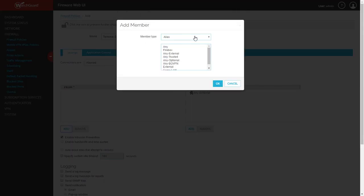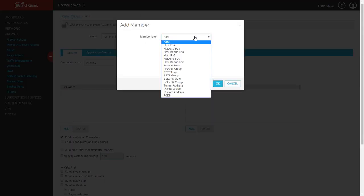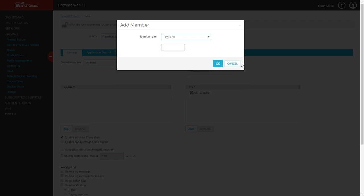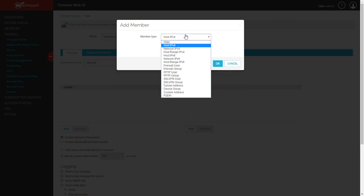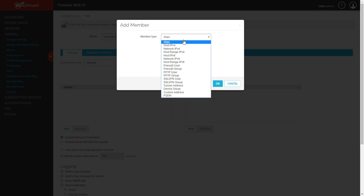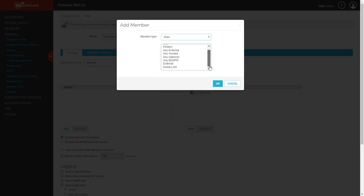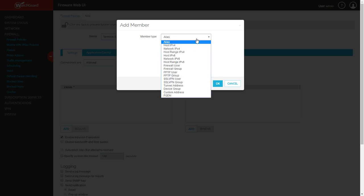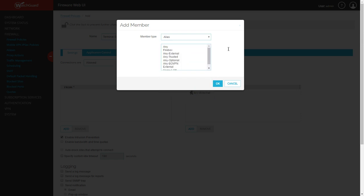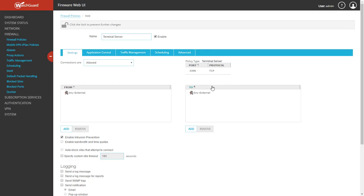In this case, we're going to remove the from any trusted because it's going to come from either a specific address or an external address. If you know the host address it's going to come from, you can put it in here. You can also use an alias if you wanted to. If you're going to just leave it open to the world, which we're going to do in this case, we're going to leave the member type as an alias and we're going to set it to any external. That means any address it's coming from, it will allow the traffic to come in on this specific port.